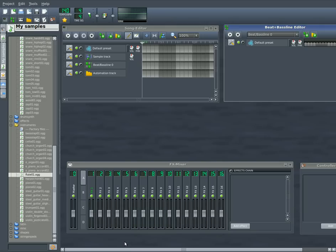Another tutorial on Linux Multimedia Studio, LMMS, using version 0.4.2.